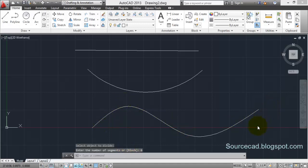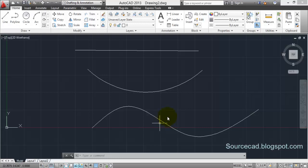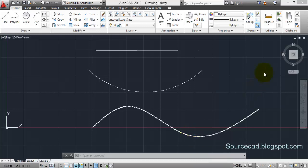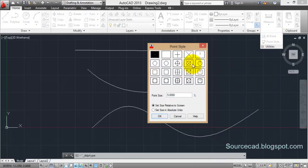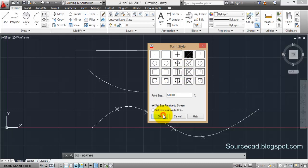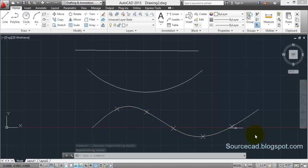Now this spline has been divided into six equal parts although you won't be able to see the change because at each interval a point has been inserted that overlaps this spline so the changes are not visible. To make it visible go to utilities, point style, and let's select any other point style. This one seems good, select this and okay. Now you can see all those points and this has been divided into six equal number of parts.